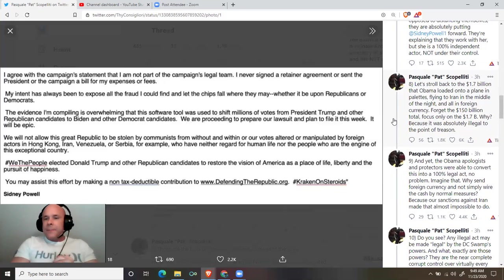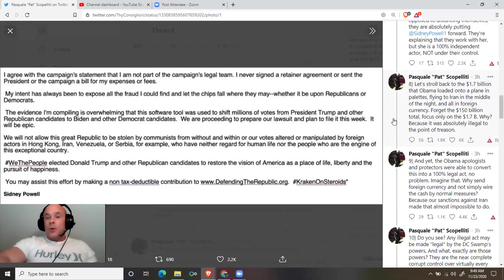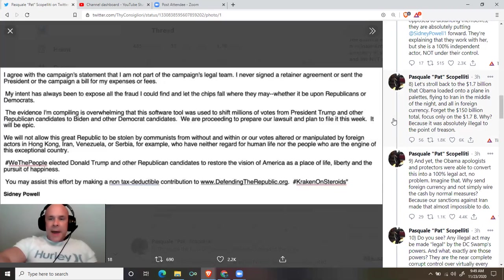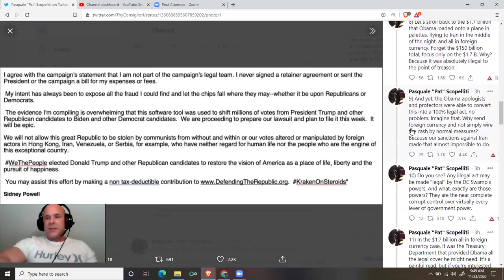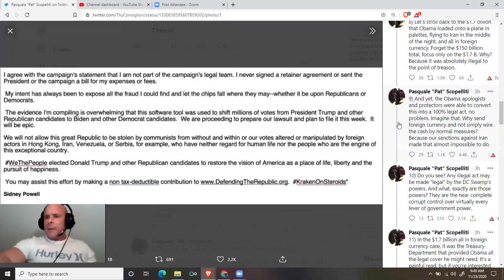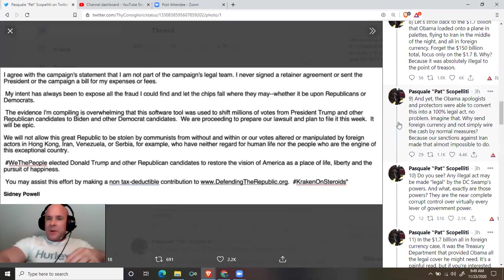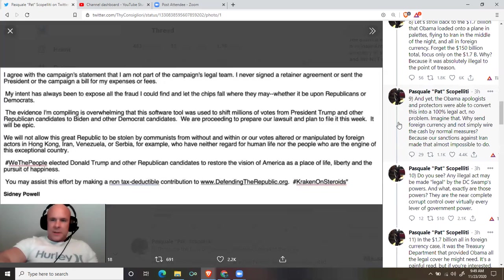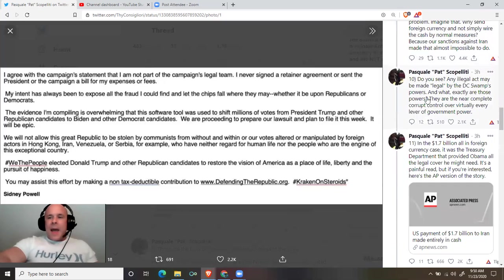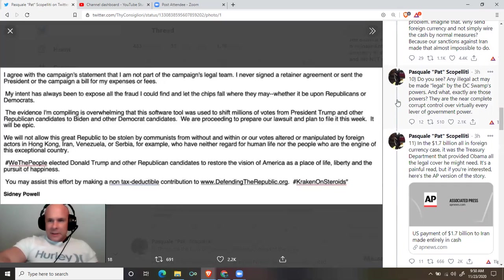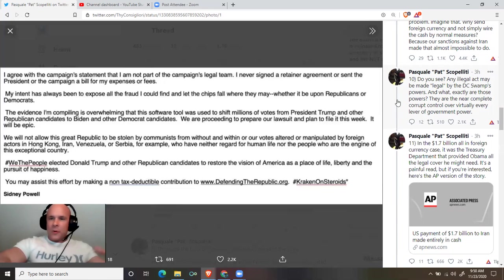Why? Because it was absolutely illegal to the point of treason. And yet, the Obama apologists and protectors were able to convert this into a 100% legal act. No problem. Imagine that. Why send foreign currency and not simply wire the cash by normal measures? Because our sanctions against Iran made that almost impossible to do. Do you see? Any illegal act may be made legal by the DC swamp's powers.